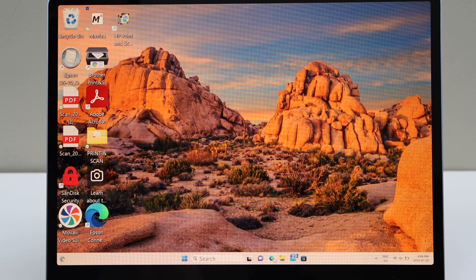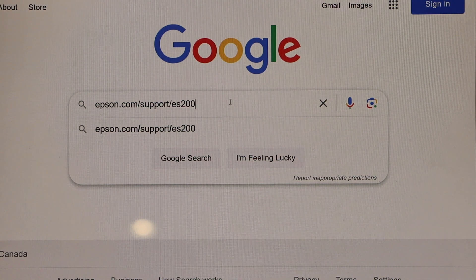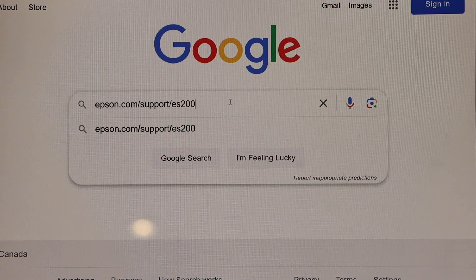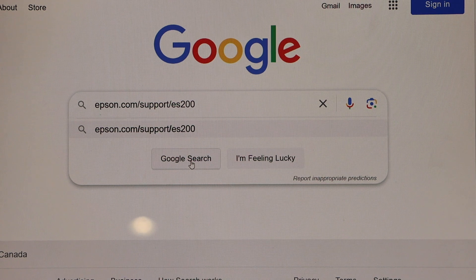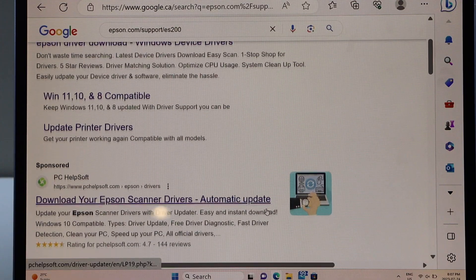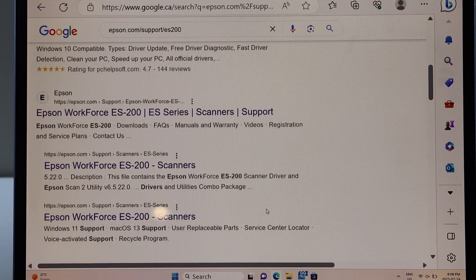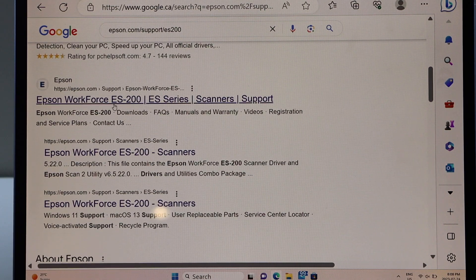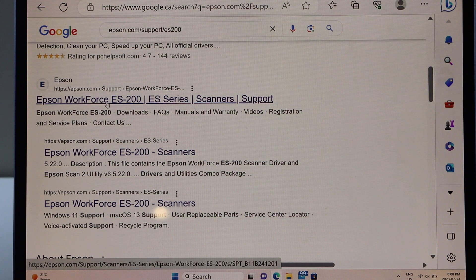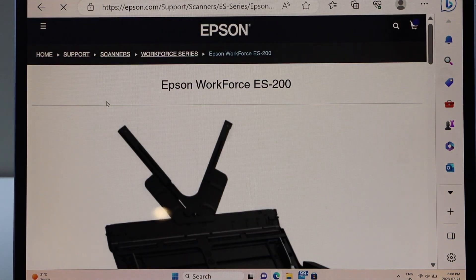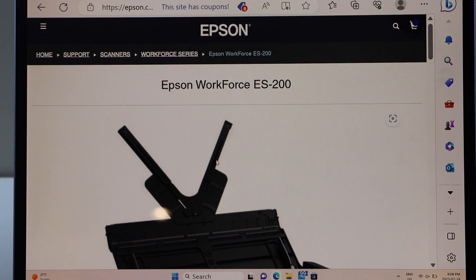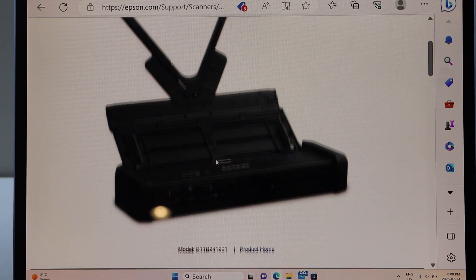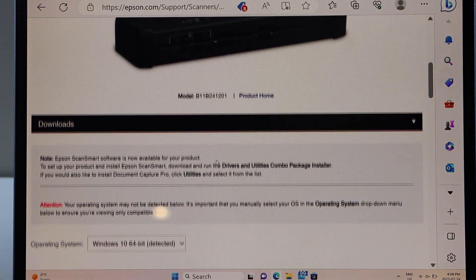In the web browser, type in epson.com/support/ES200 and click on the search. You have to look for the Epson website. Once you see epson.com with name of your scanner, select it. We can see our scanner is here with the photo. Scroll down, you will see downloads.